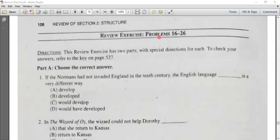Hello everyone, welcome to class. We have 26 problems that we are going to solve today. So, we have to solve this exercise.